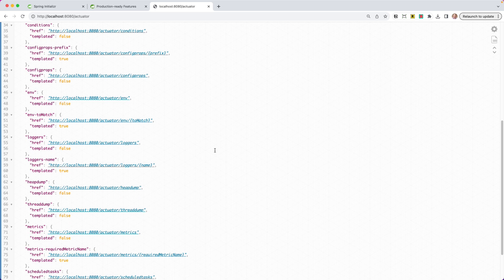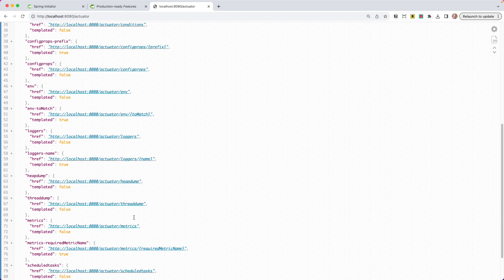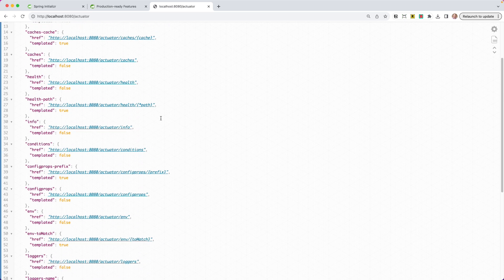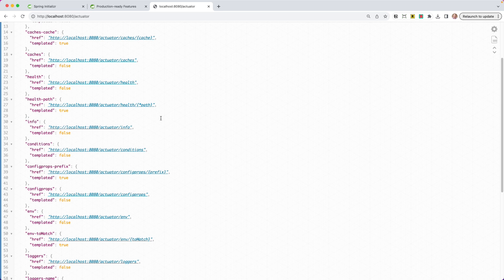Metrics we're going to get into when we start talking about observability — I'm going to do another tutorial on that. So all the different metrics are in here — take a look at those. Things like loggers: we can get a look at all the loggers in our system, and you can even POST to a logger and change the actual logging level at runtime, which is really, really cool. Take a look through the documentation on all the different actuator endpoints, what information is available, and then go through and take a look at them yourselves.